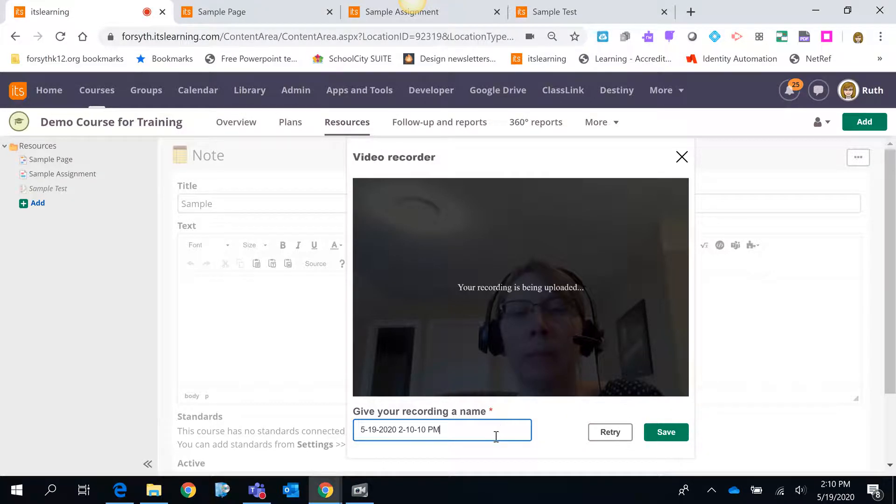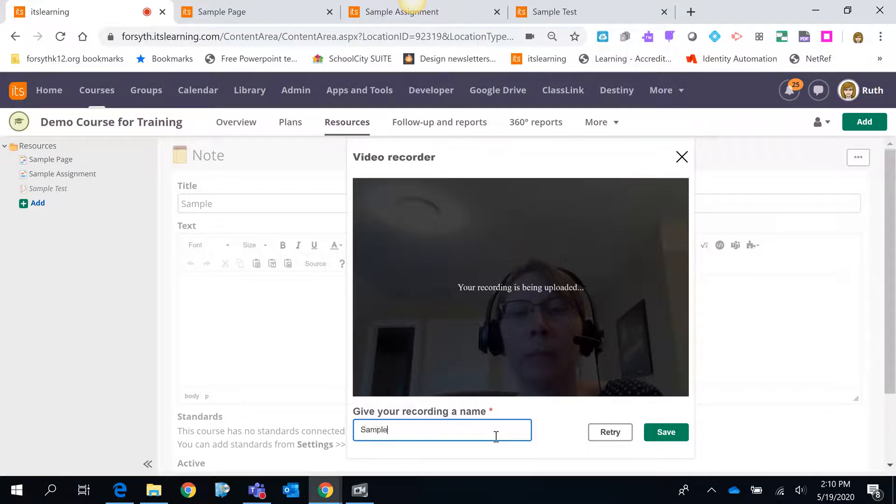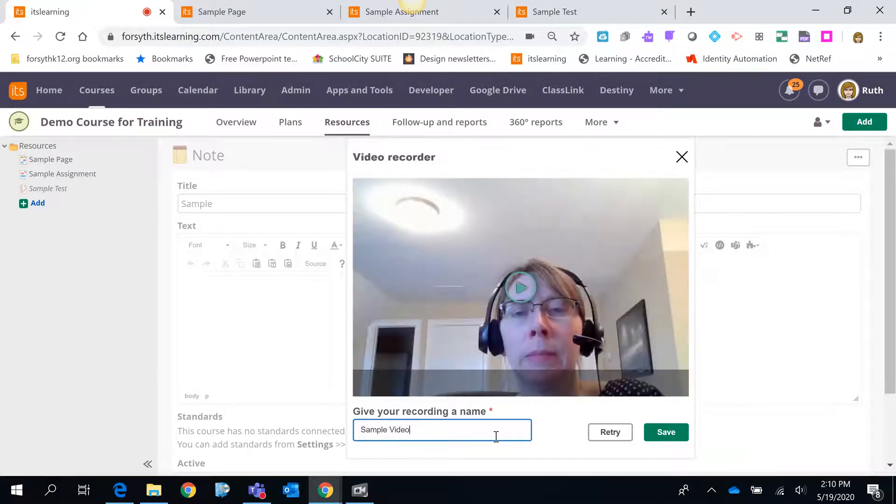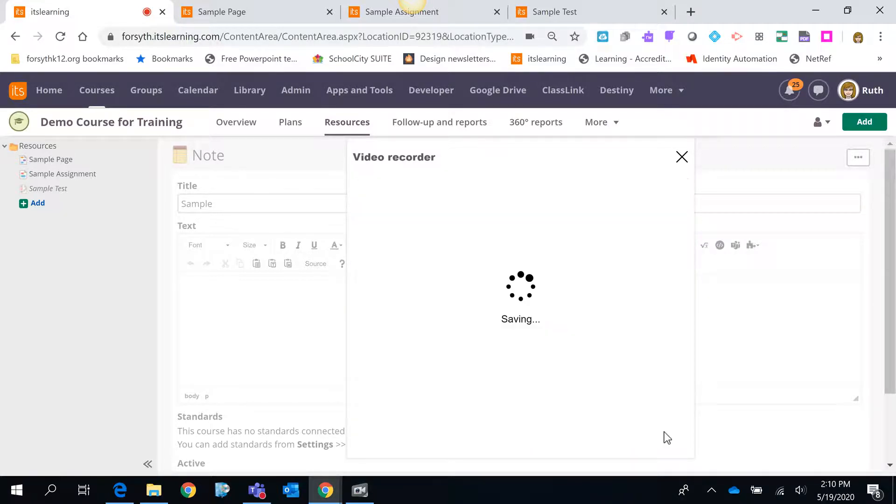Notice over here on the left you probably want to name that video recording. And then if everything is good click save.